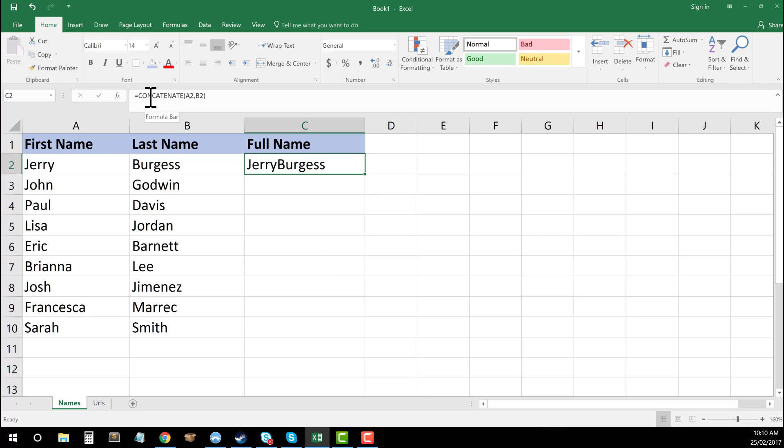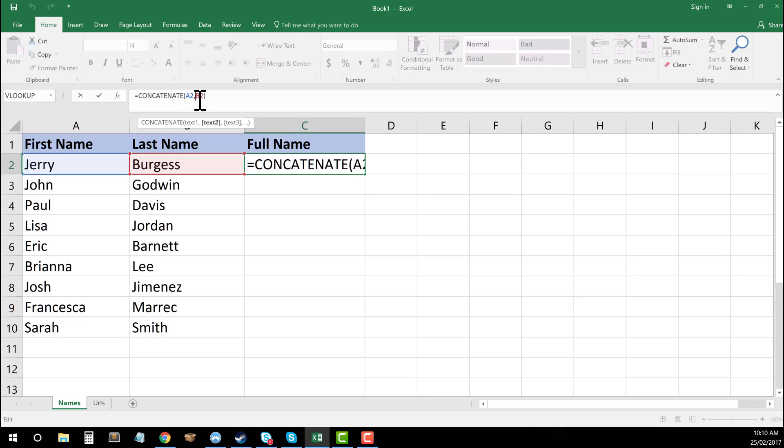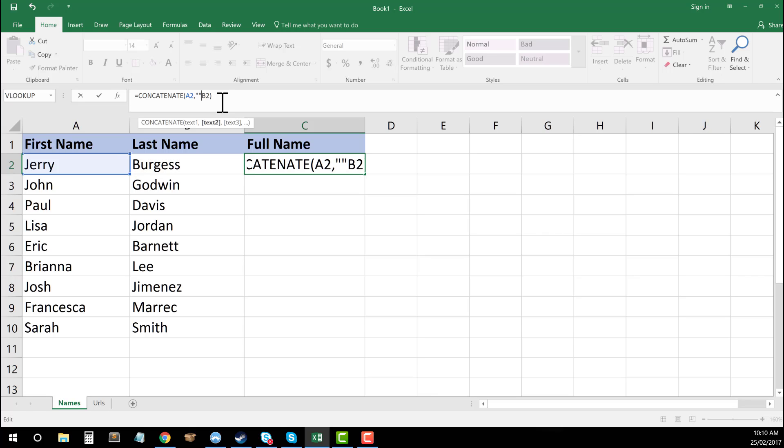So as you can see here, it's got concatenate, A2, B2, it's just combining those. But what you can actually do in between these, so after the comma of A2, I can add in some quotation marks. And within those quotation marks, I can add in any text that I'd like.